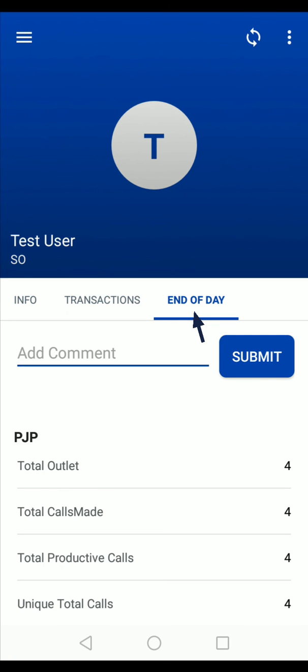So this is a simple process of checking your information and submitting your end of the day report, that is EOD report. Thank you.